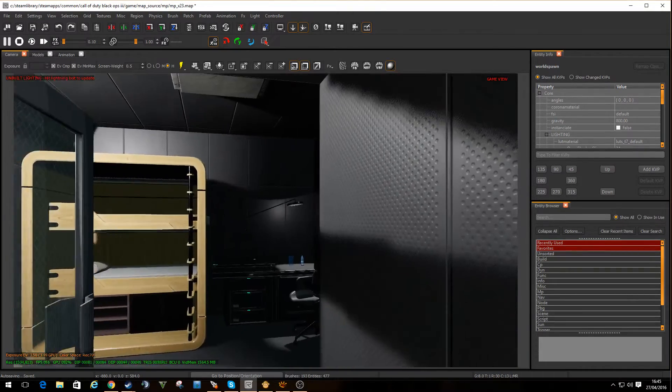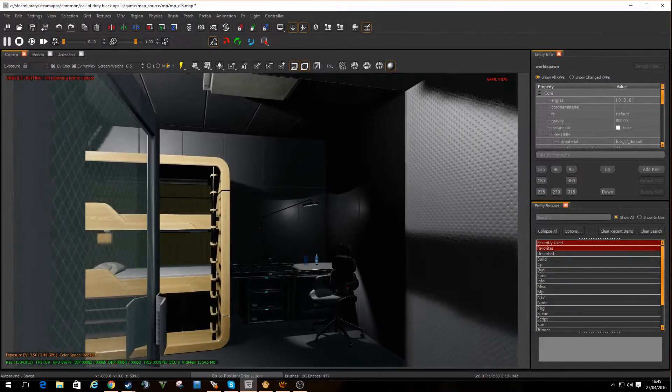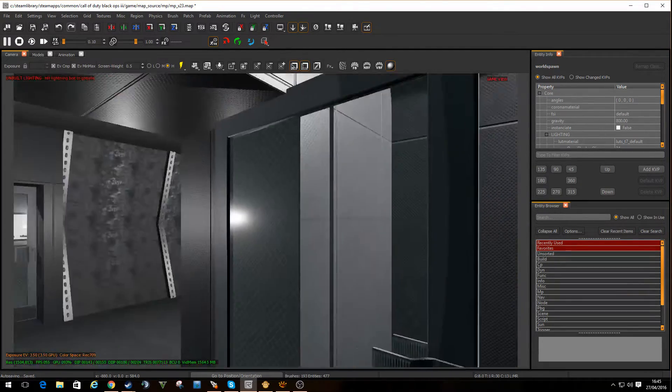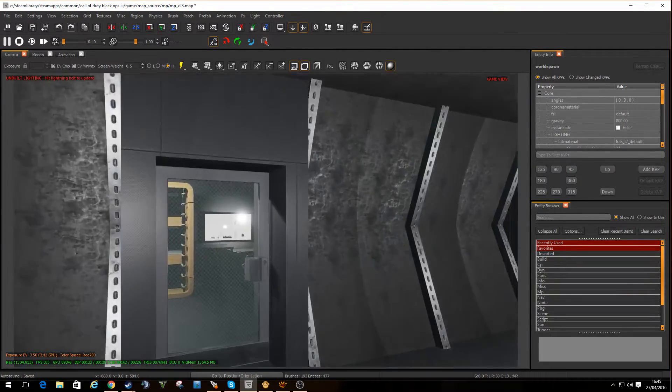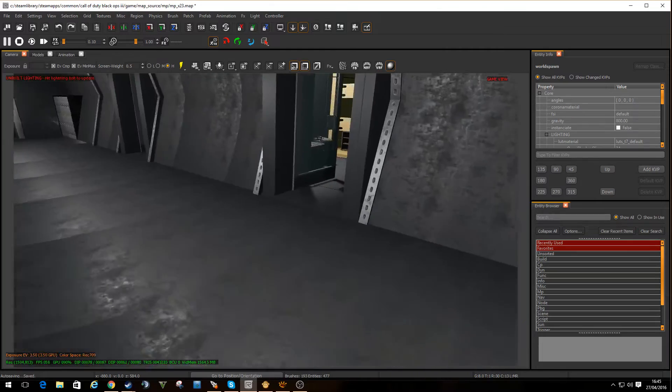And again, when you start looking in these rooms, the shadow's working well, the real-time lighting's working well. Everything just looks really good.